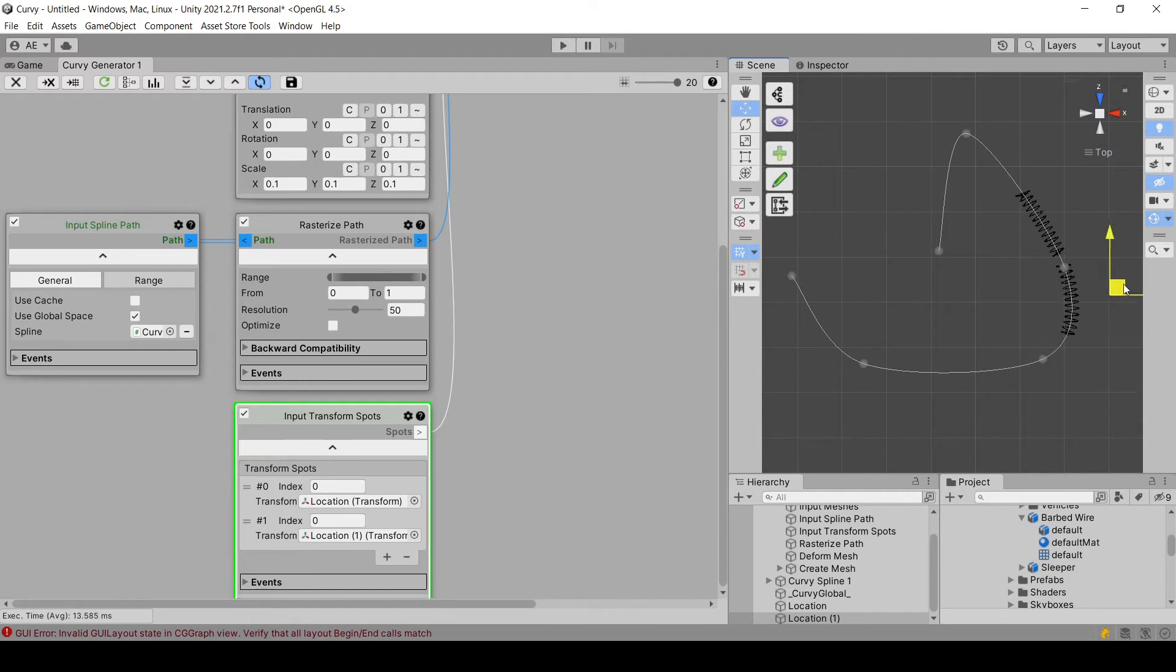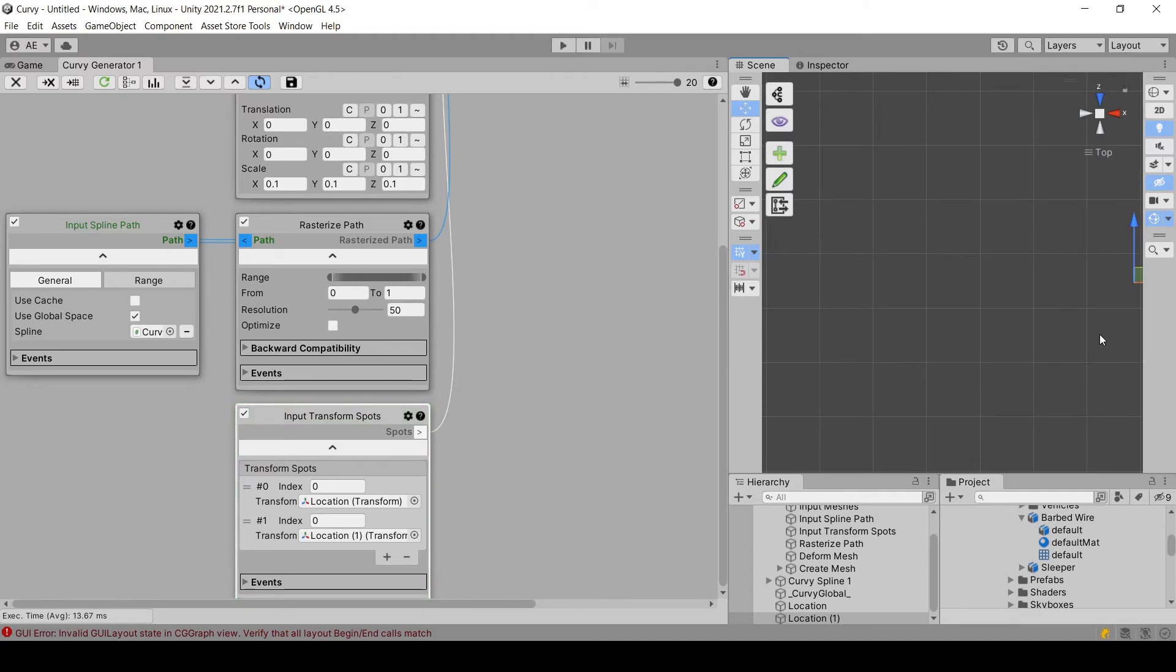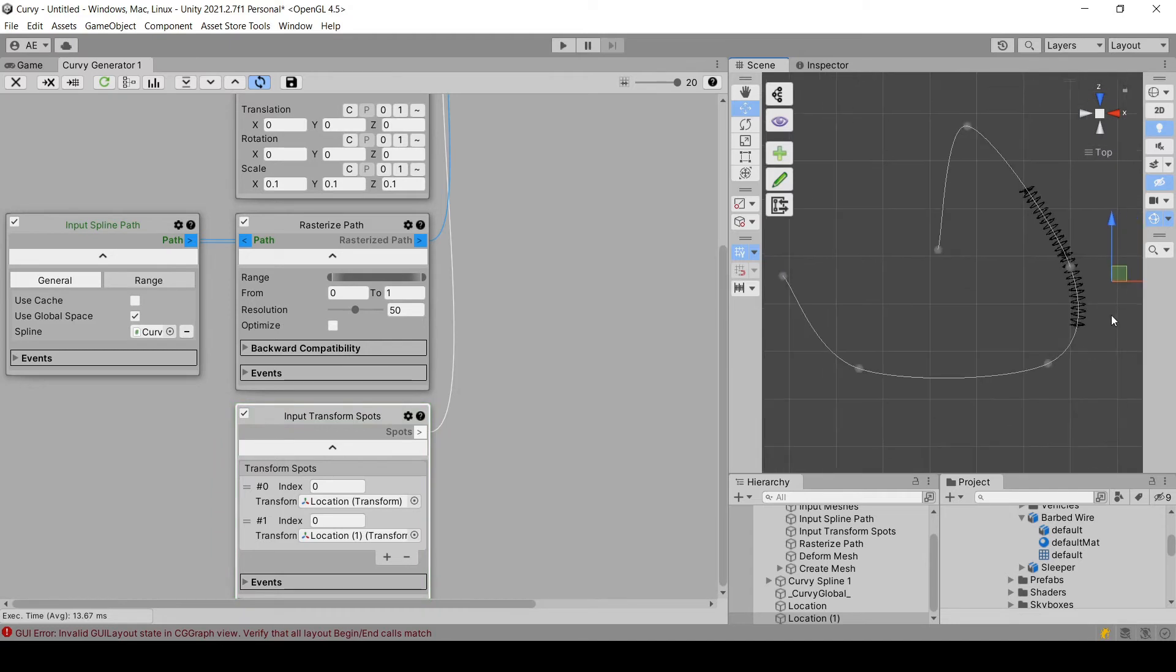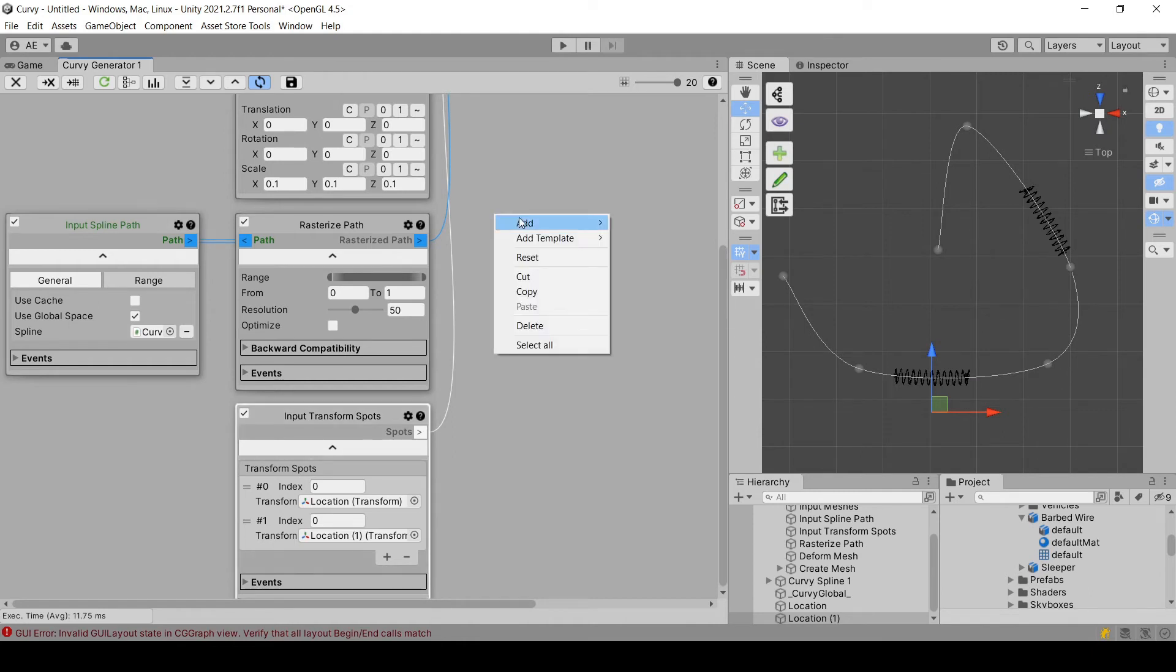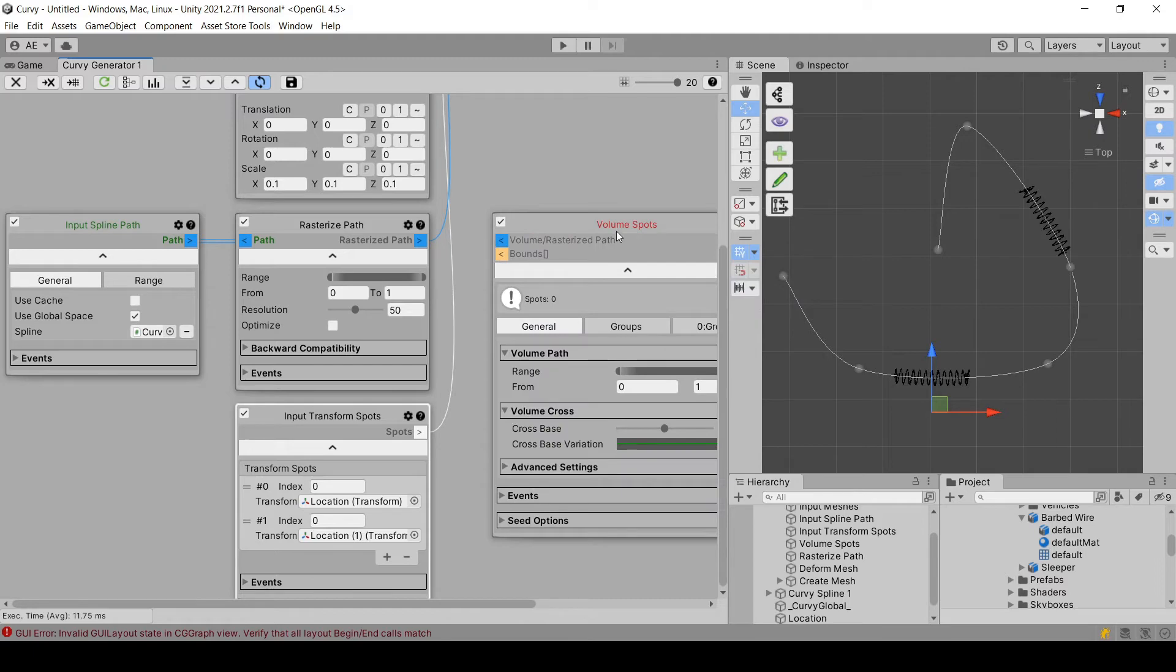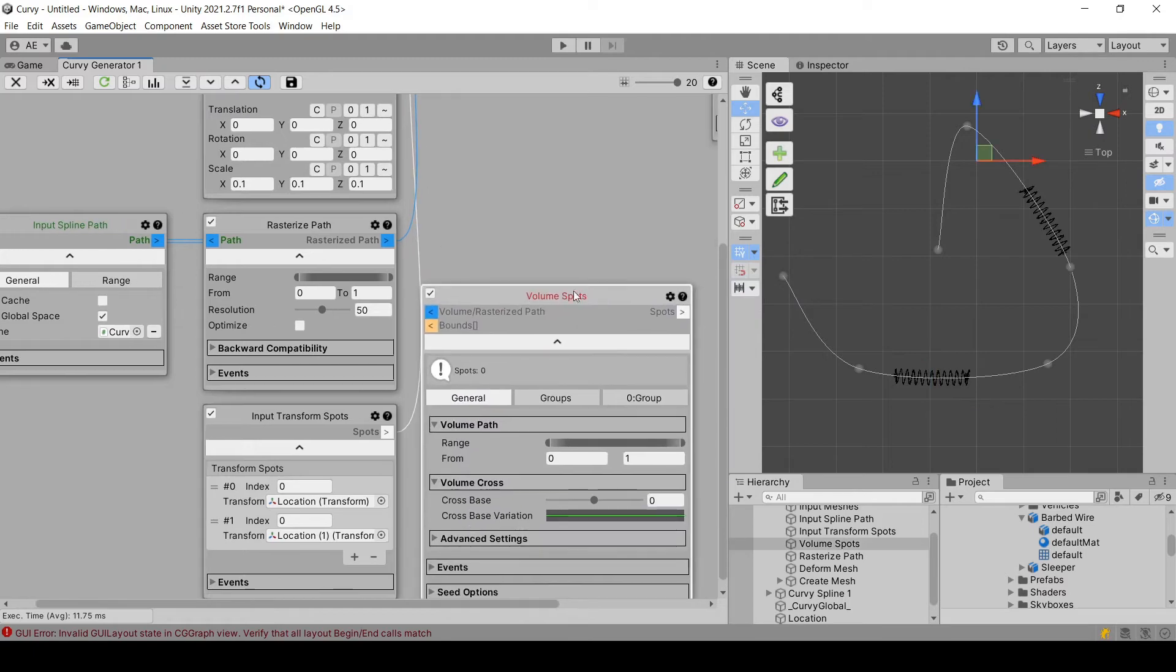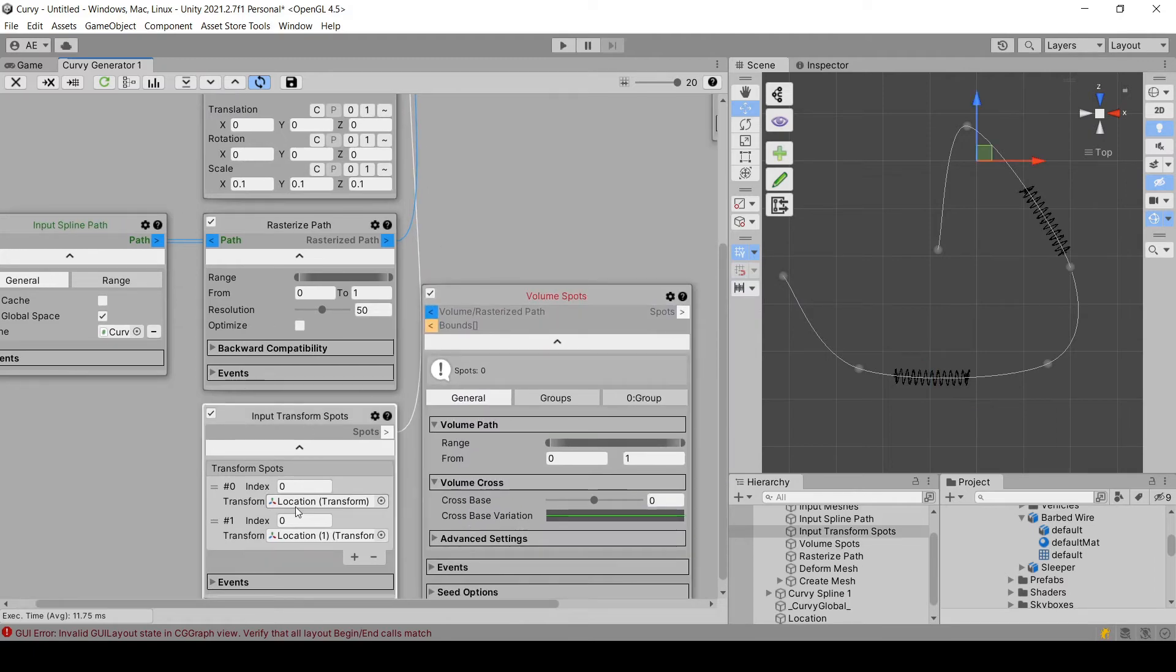But you can imagine it will be fastidious to create multiple ones and then place them one by one. What we want to do is to make this automatic. And this can be done through another module that creates spots, which is the volume spots. So we're going to delete this one, we don't need it anymore.